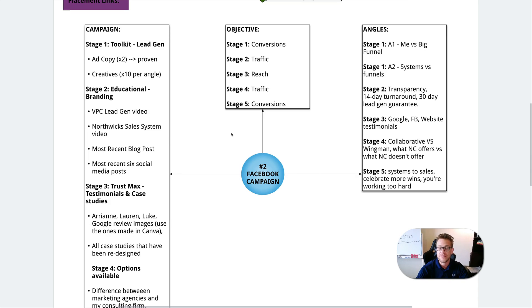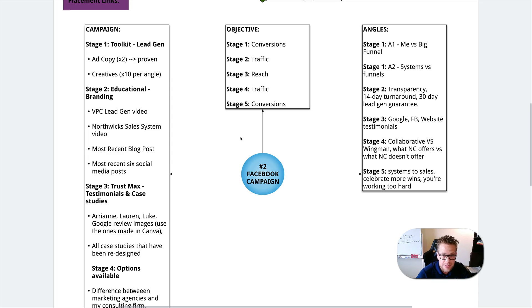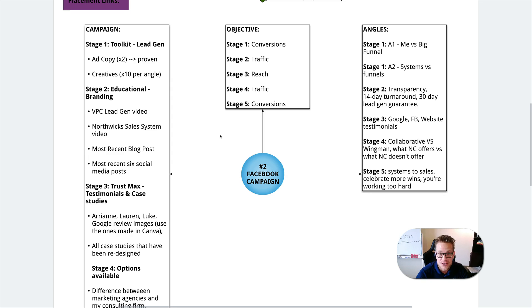Hope you got some value out of this. If you'd like some help with putting together your own sales and marketing system, then just head on over to NorthWixConsulting.com and schedule a time with either myself or one of my specialists today. And we'll go ahead and get you set up at no cost at all. Hope you had a lot of fun today. And I'll see you on the next video. Take care.